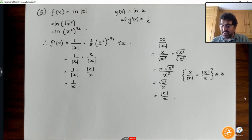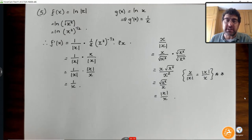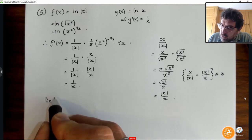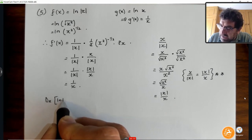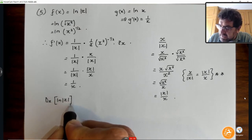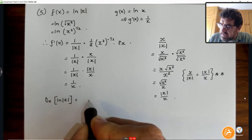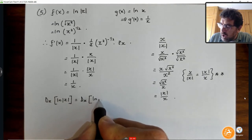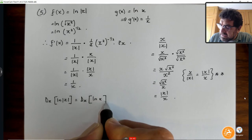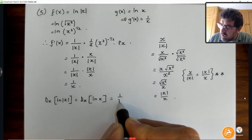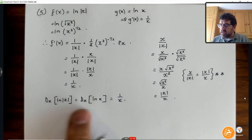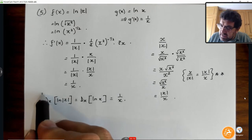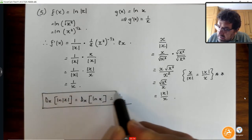So if we simplify, we can say this is 1 over |x| times |x| over x. The two absolute values cancel, and we have 1 over x. This shows us that the derivative with respect to x of ln|x| is the same as the derivative with respect to x of ln x, which is 1 over x.